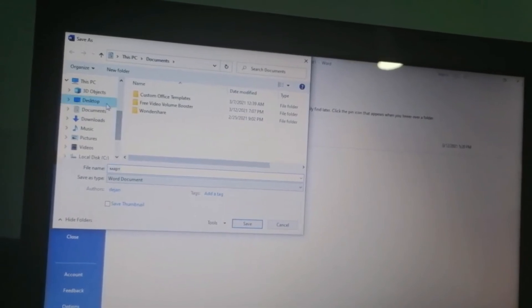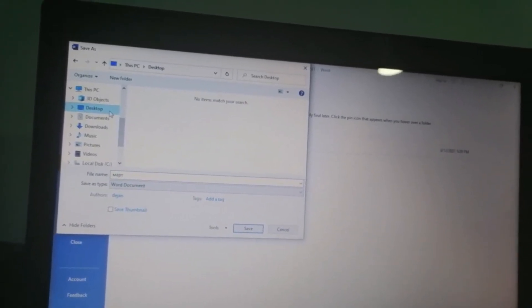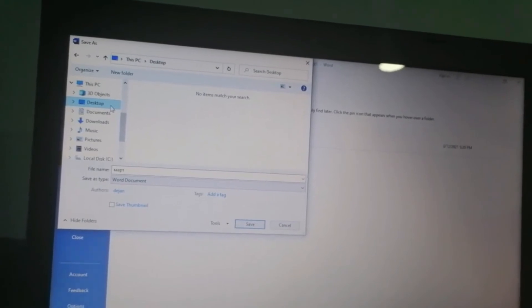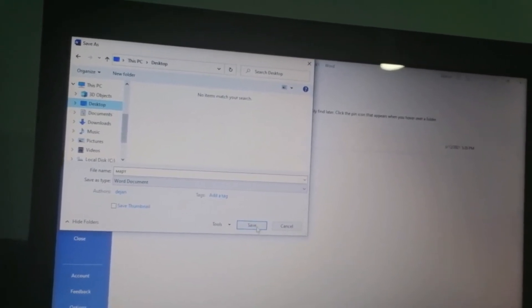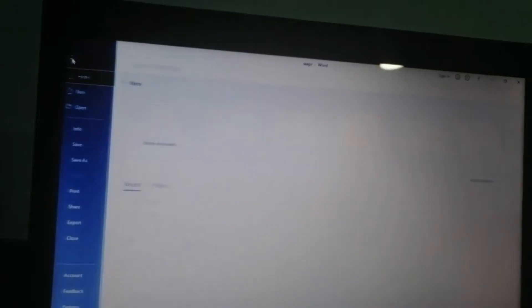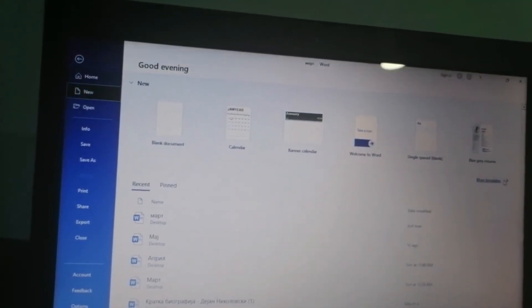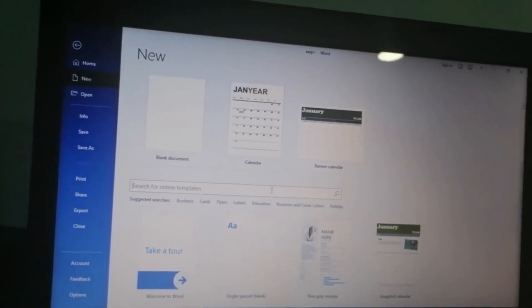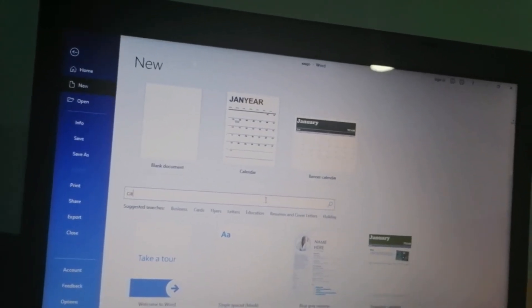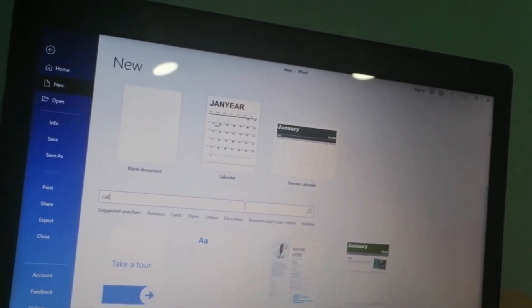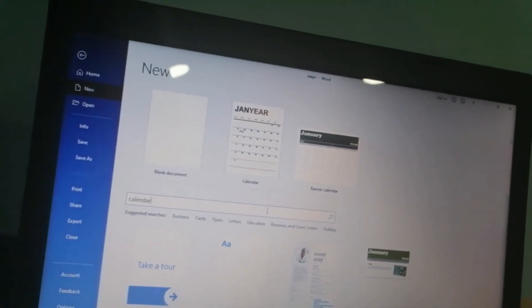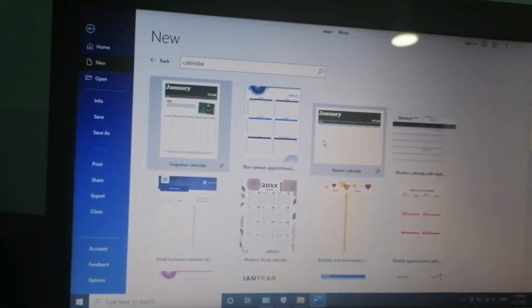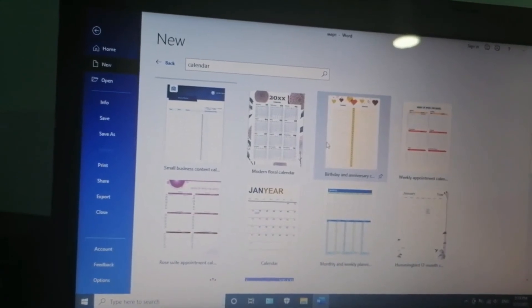Remember, for every month, you must make a new document. I mean, a new calendar. Let's see some other template. Again, search for calendar and I will pick one.